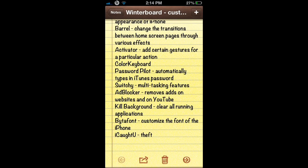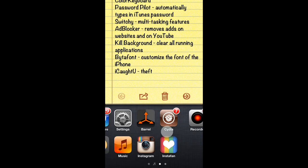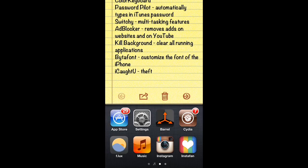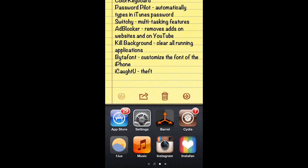The next tweak I like is Switchy. Switchy adds multitasking features to your multitasking bar. For example, as you can see in my Switchy bar, I now have two rows of applications in my multitasking bar, which makes it a bit more useful because I can have a more broad view of all the applications I have running.